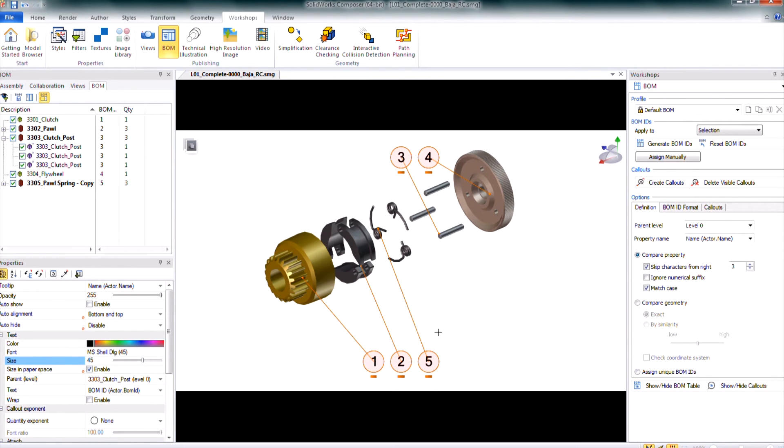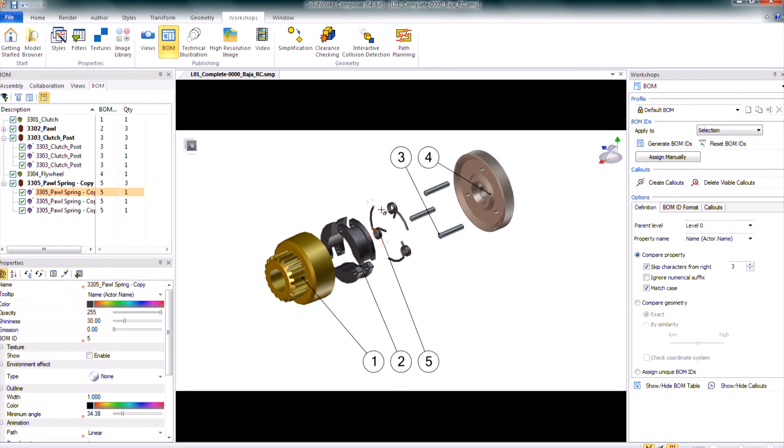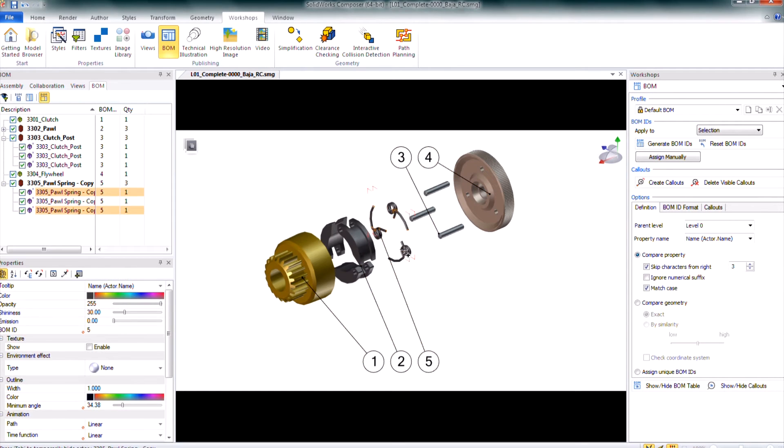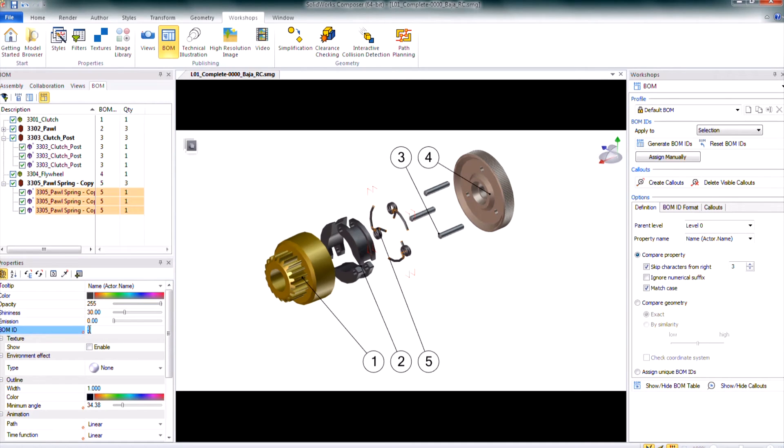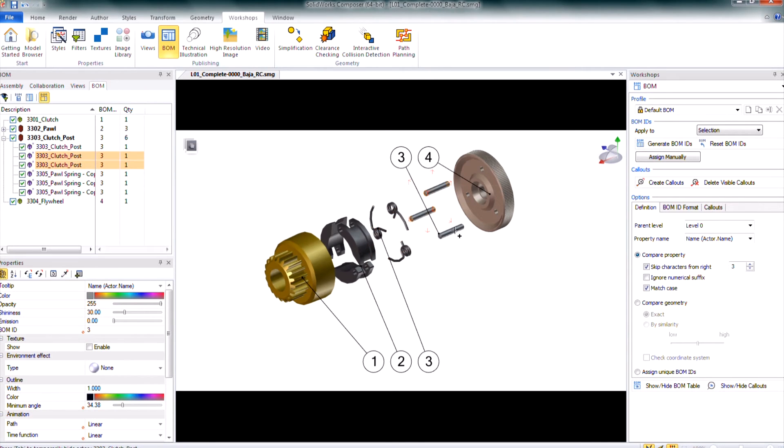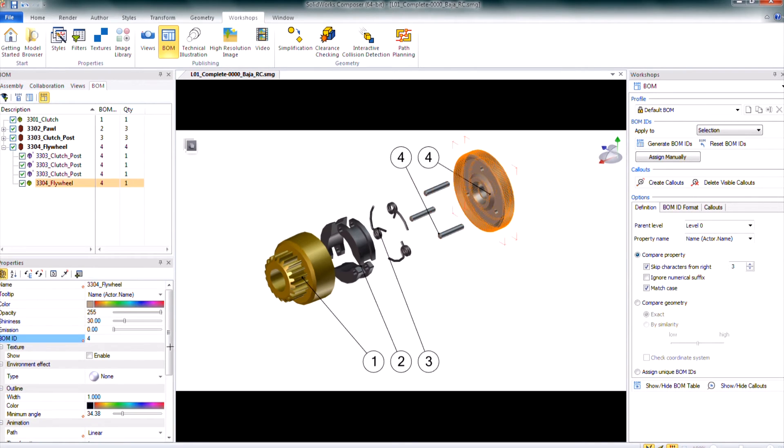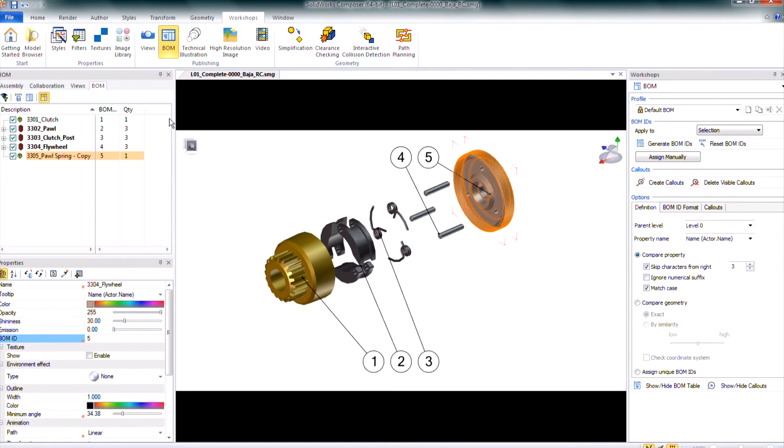You can also reassign these balloons so here I can see I have one, two, then I jump to five, then three and four. So I can select the geometry actors just holding control to do a multiple select on that and in the properties I can update that to maybe a three and just hit enter. I can do the next set of geometry actors so holding control again and we'll assign that one to four. And then that last geometry actor I'll select that one and then assign that one to five so they're in the correct order.